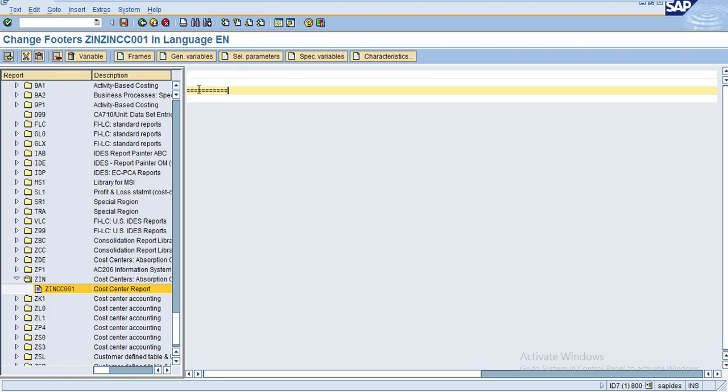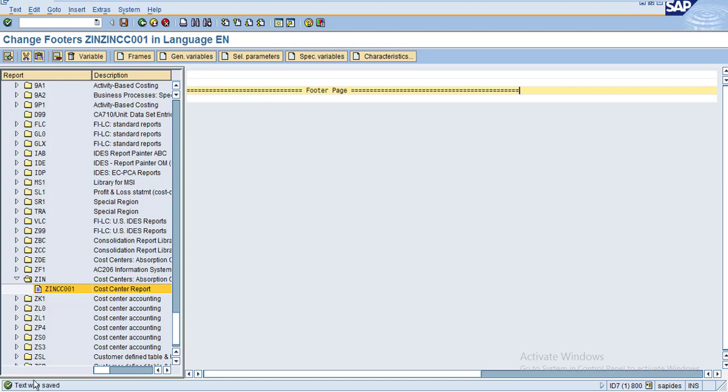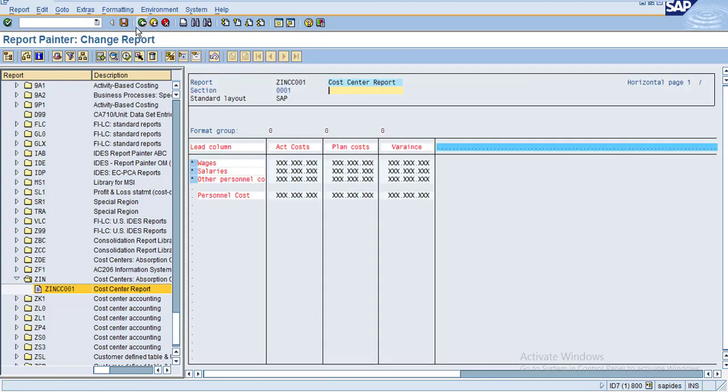This is the footer information. Click Save. The text was saved. Now go back, click Save again, and then execute.